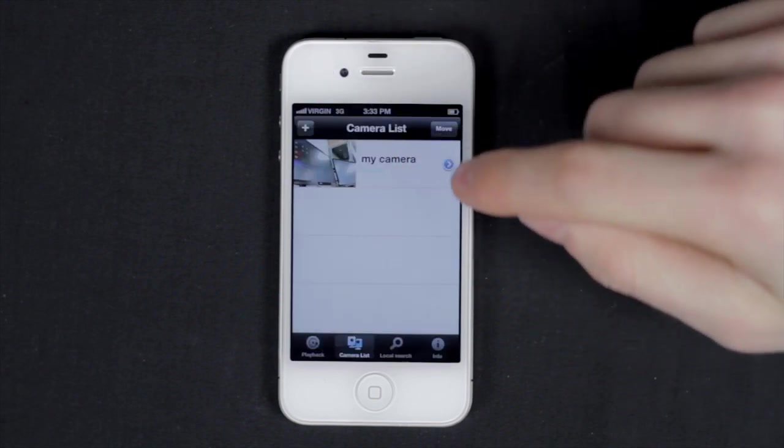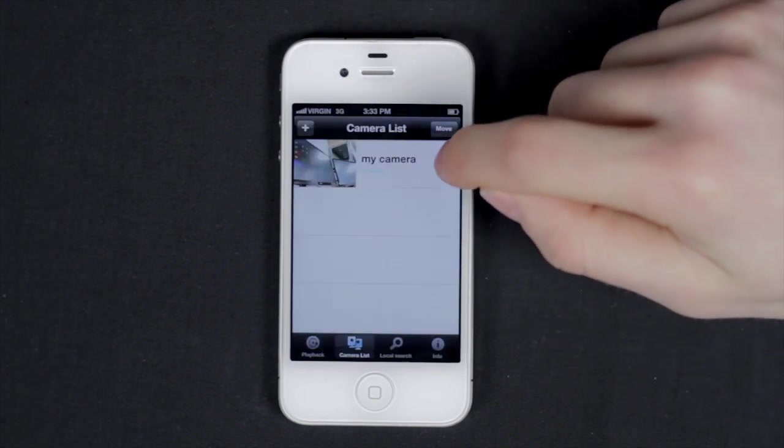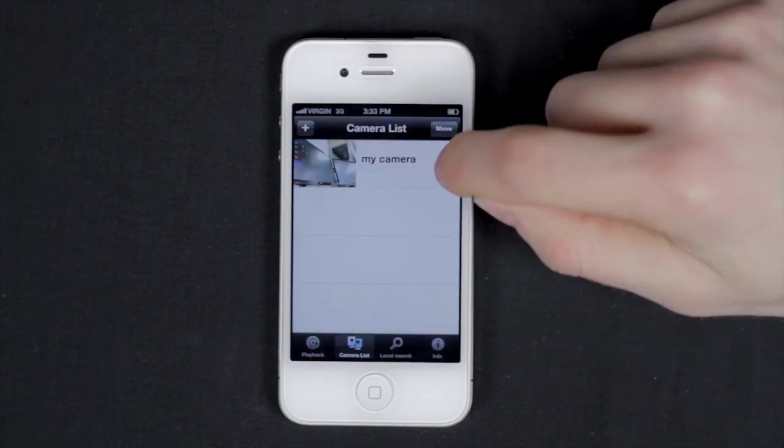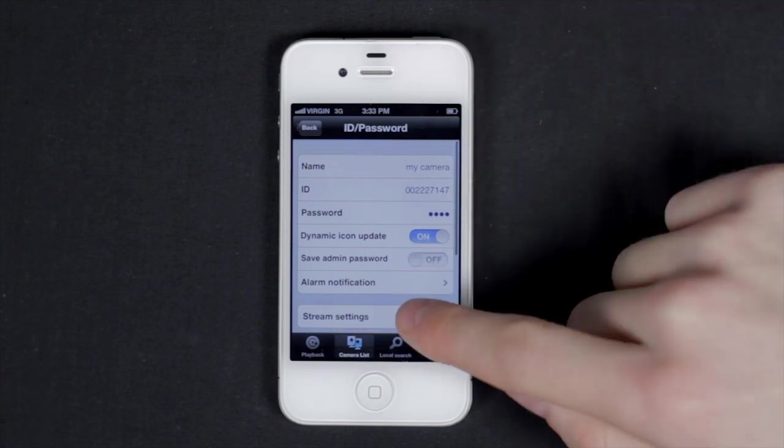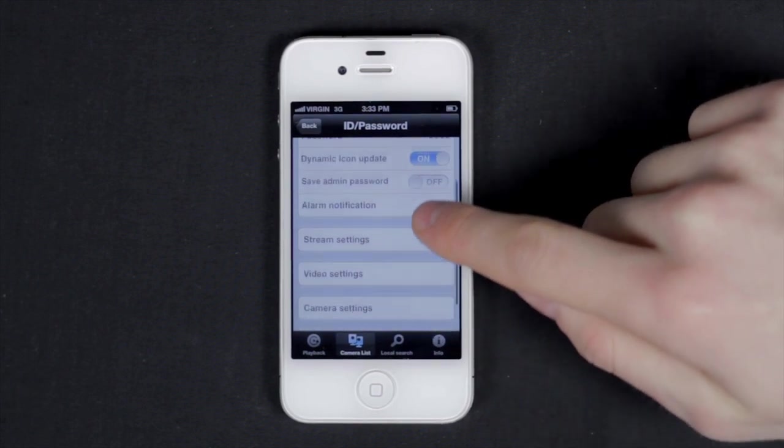Back to the camera list, tap the blue arrow next to the camera's name to open the camera's configurable settings. This menu shows you the camera's name, ID, and gives you many camera options to configure and customize to your needs.